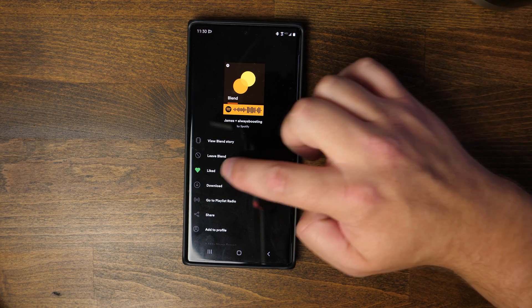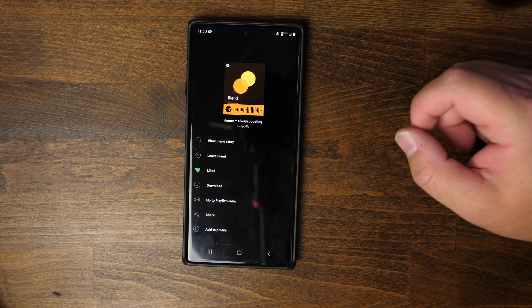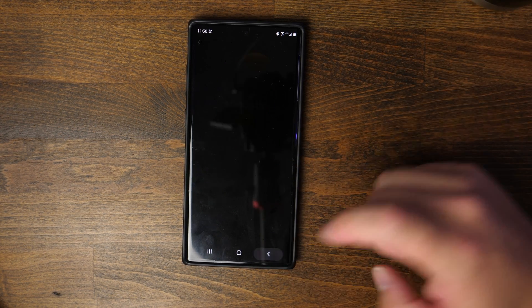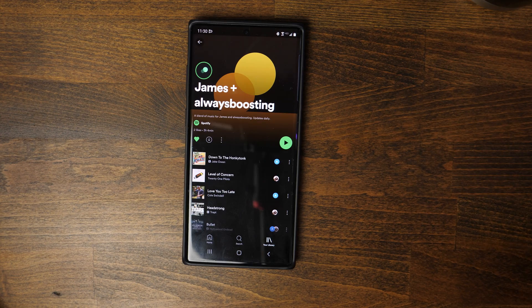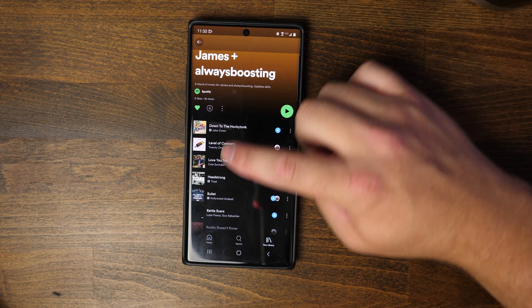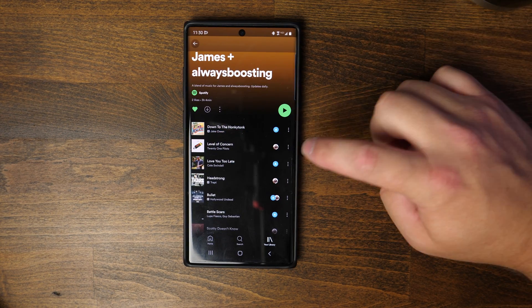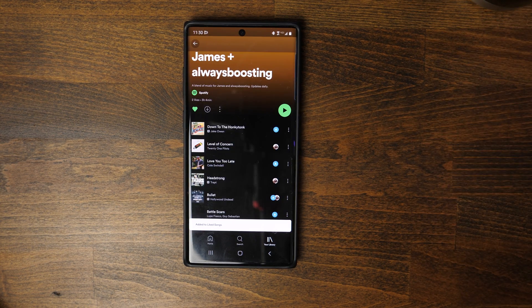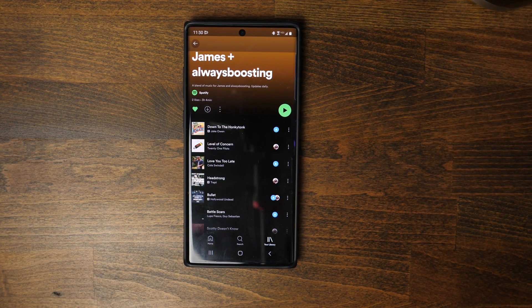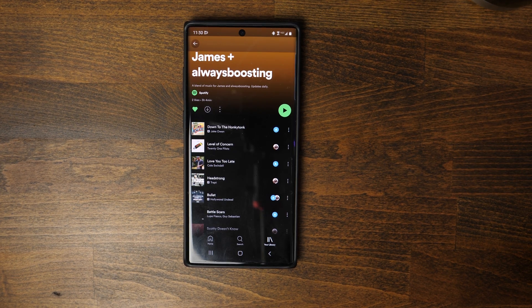There are a few other options you can do. You can download it, you can like the blend, or just like any other playlist you can add songs to it or remove songs. Maybe you don't have certain songs in your library — for example, Level of Concern — if you tap the three dots there and click Like, that will now add it to your liked songs. So you can go through and discover new music that way as well.